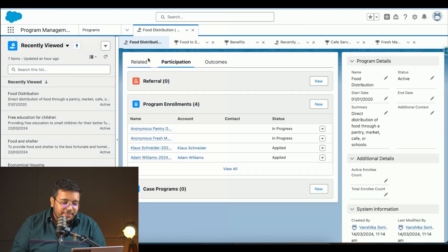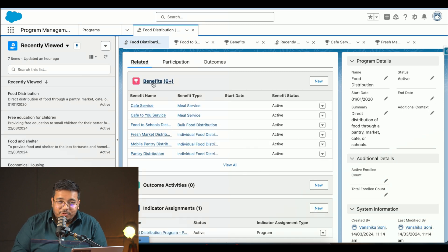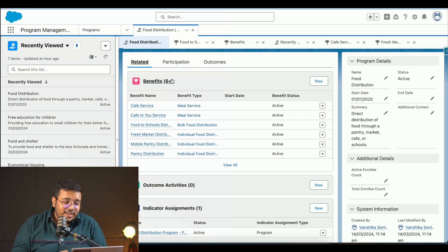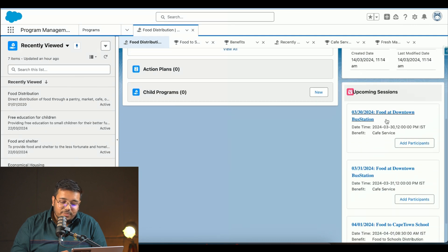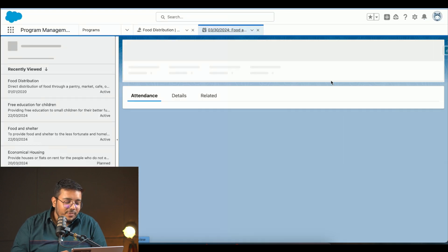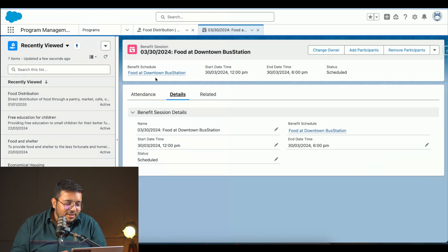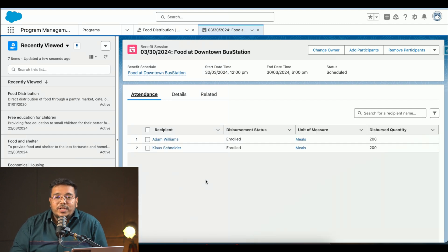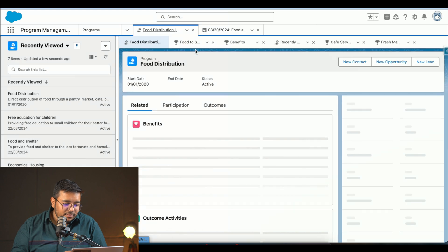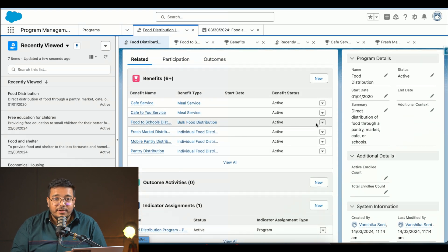These benefits are provided via sessions where events happen. For example, the benefit 'Food at Downtown Bus Station' is a cafe service type of benefit. Clicking on it shows where this particular event is happening, the time window, and it also includes attendance — tracking who actually benefited and what benefit they received.